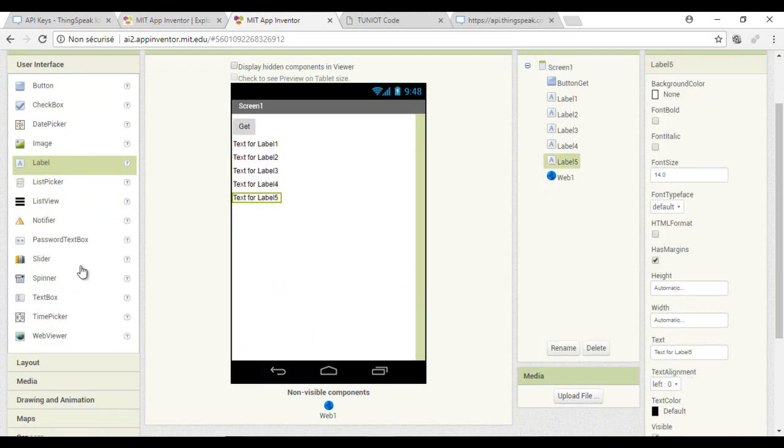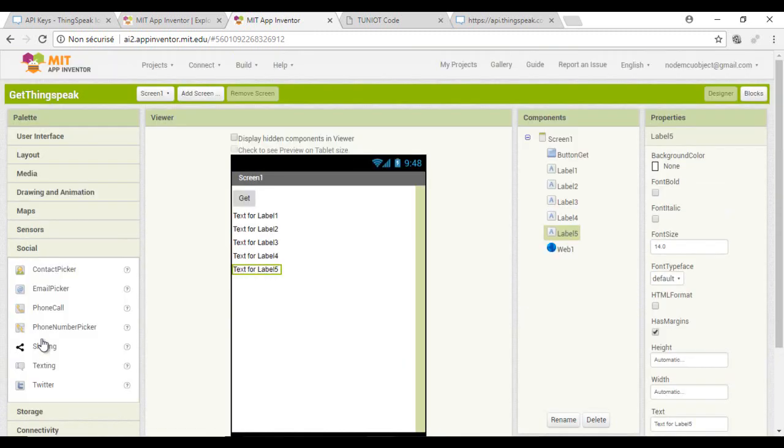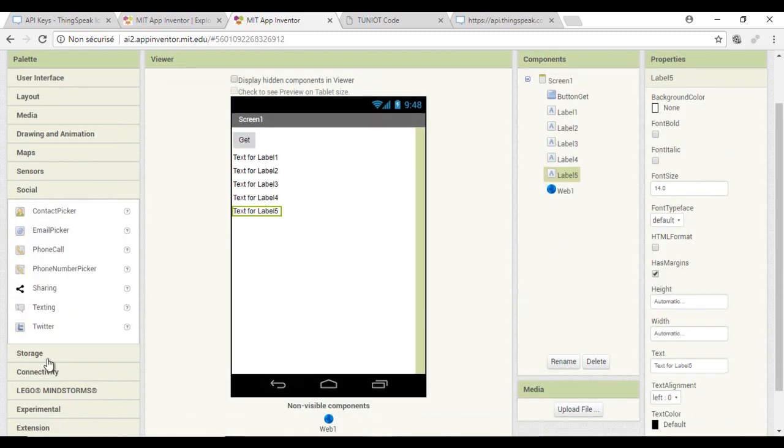Now I will make a program to send the HTTP request every one second. It will be done by calling the timer component.